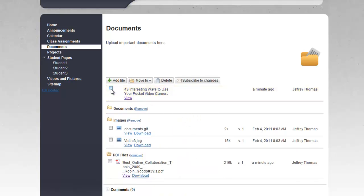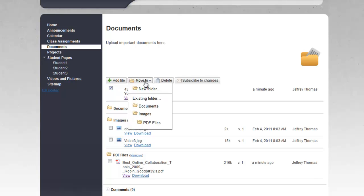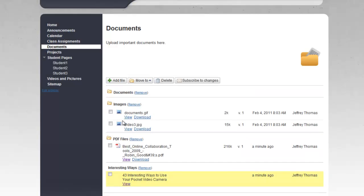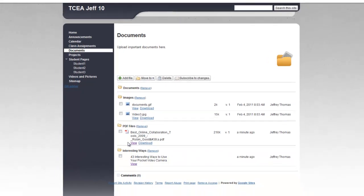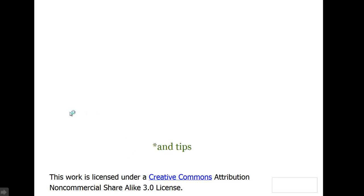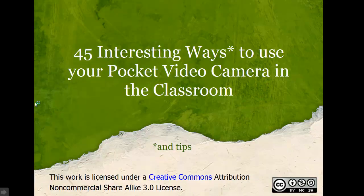And at this point, maybe I'm going to say move it to a new folder. And I'll call it interesting ways and say save. And then when I click on view, here's what's going to happen. Boom. I get it right there.